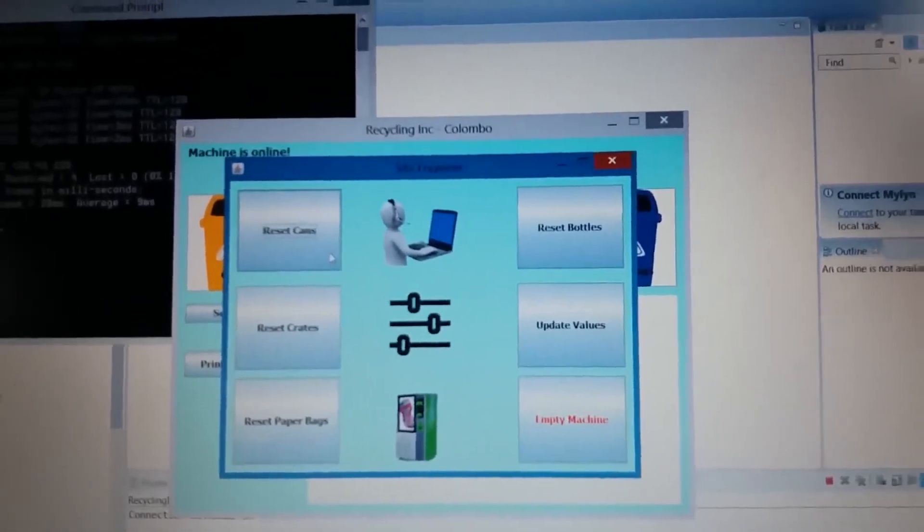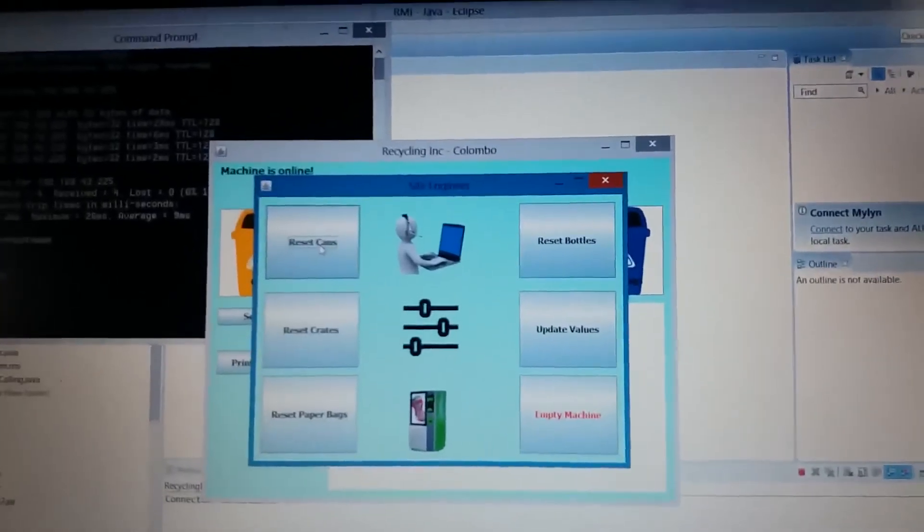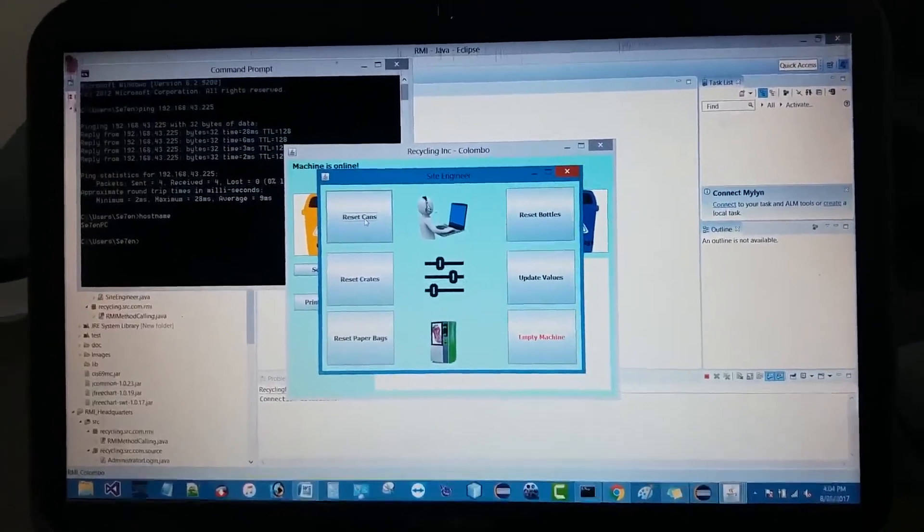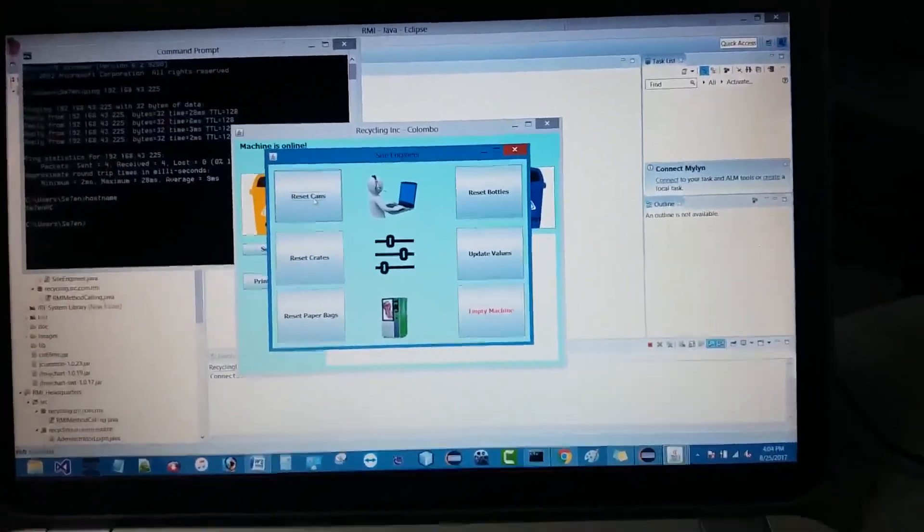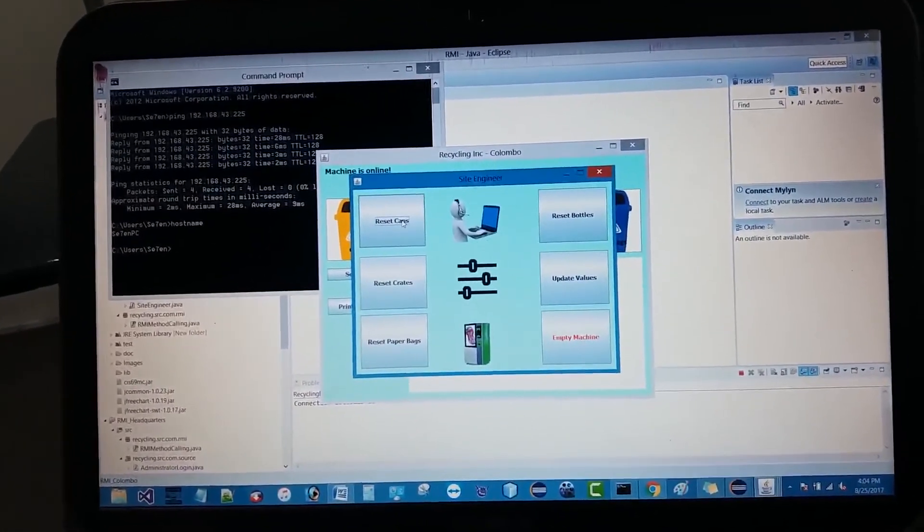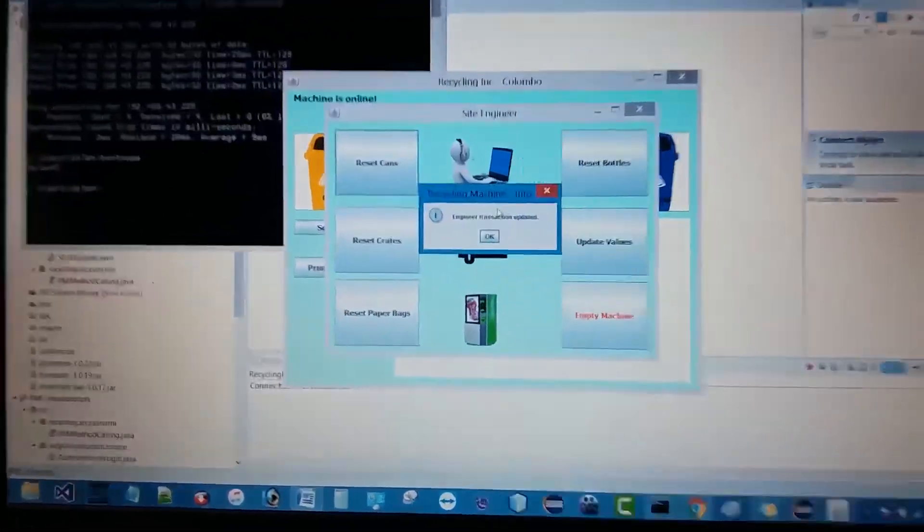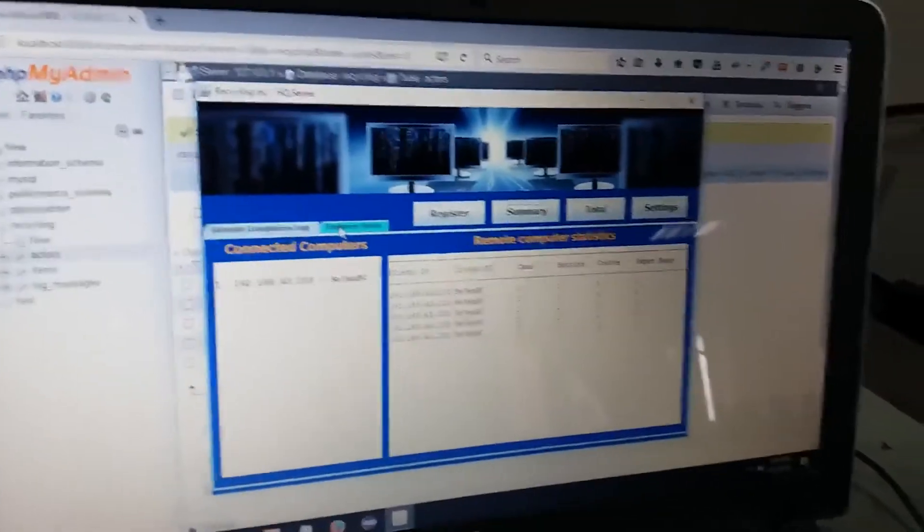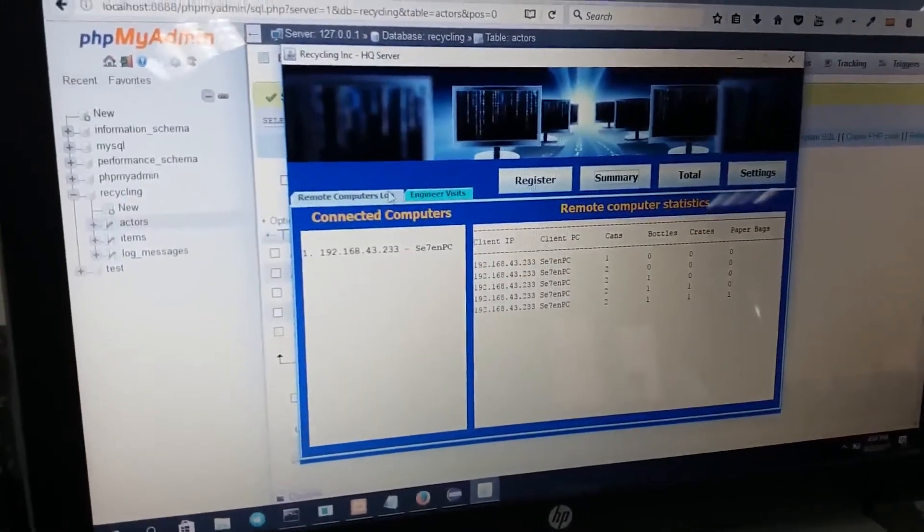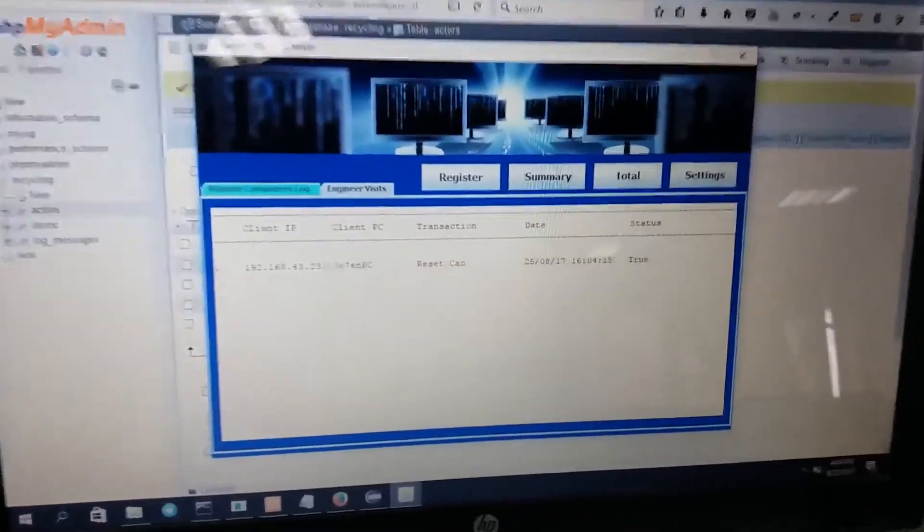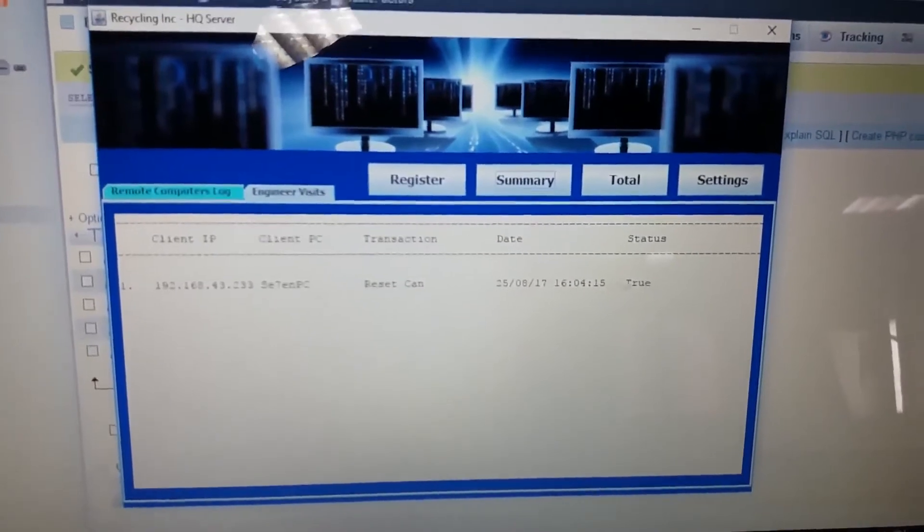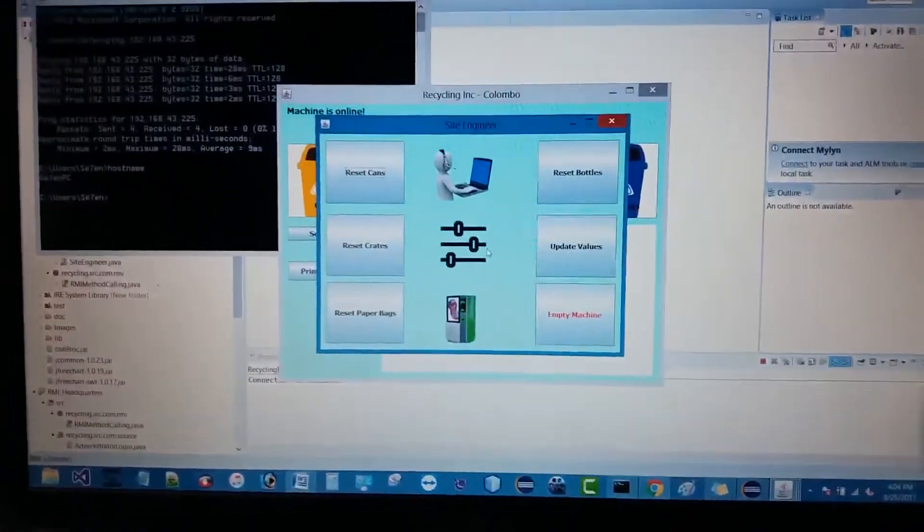Let's do it now. As soon as I select this particular option, this can be visible in the server side. Let's try it. I want to reset cans because the items are full in the machine. It will confirm that the transaction has been updated. As soon as it's updated, you will be able to see it on the headquarters server also. Let's go to engineer visits and see what the client PC does. You can see the client has reset the can, then the log is successfully entered here. That's how it will work.